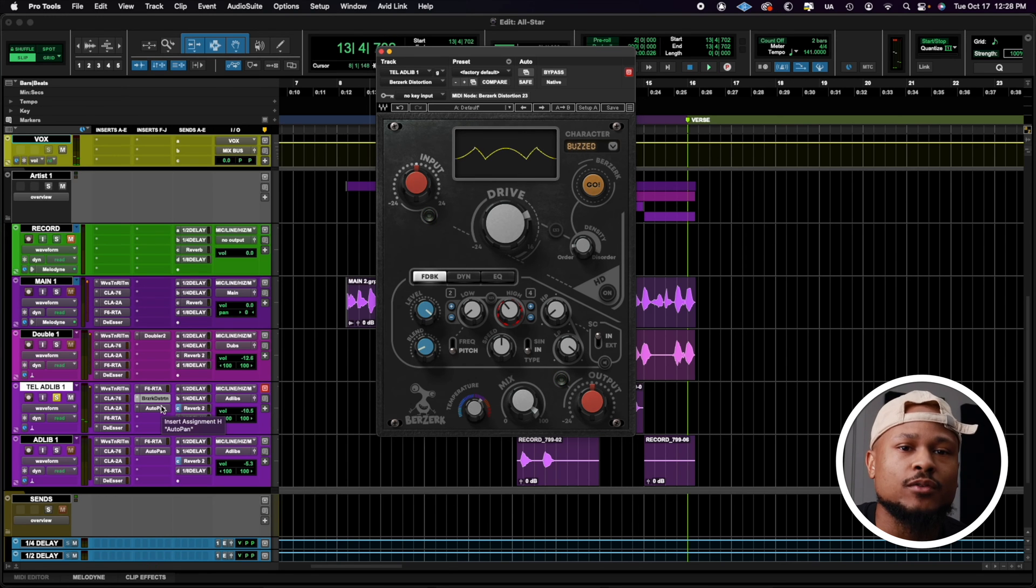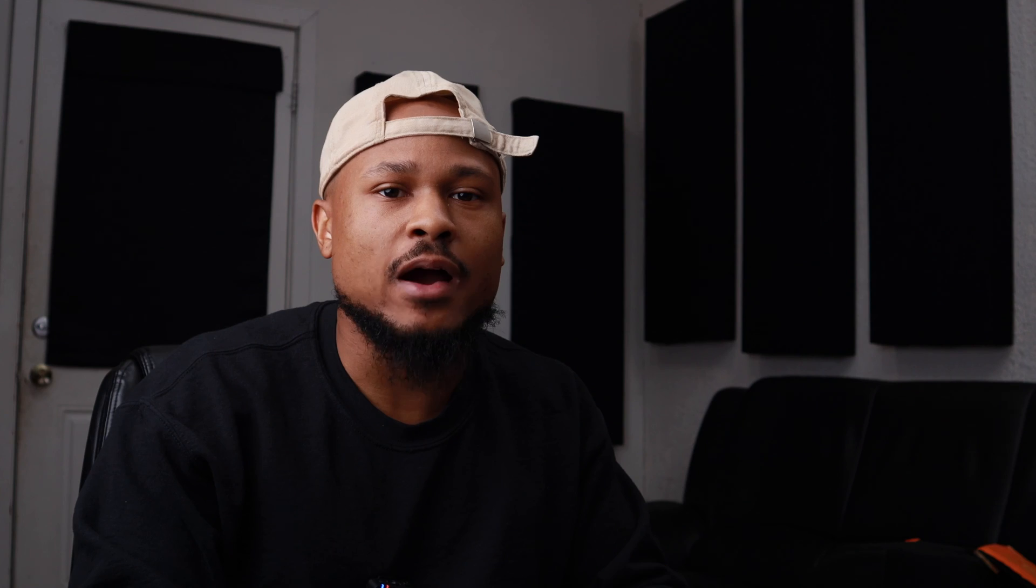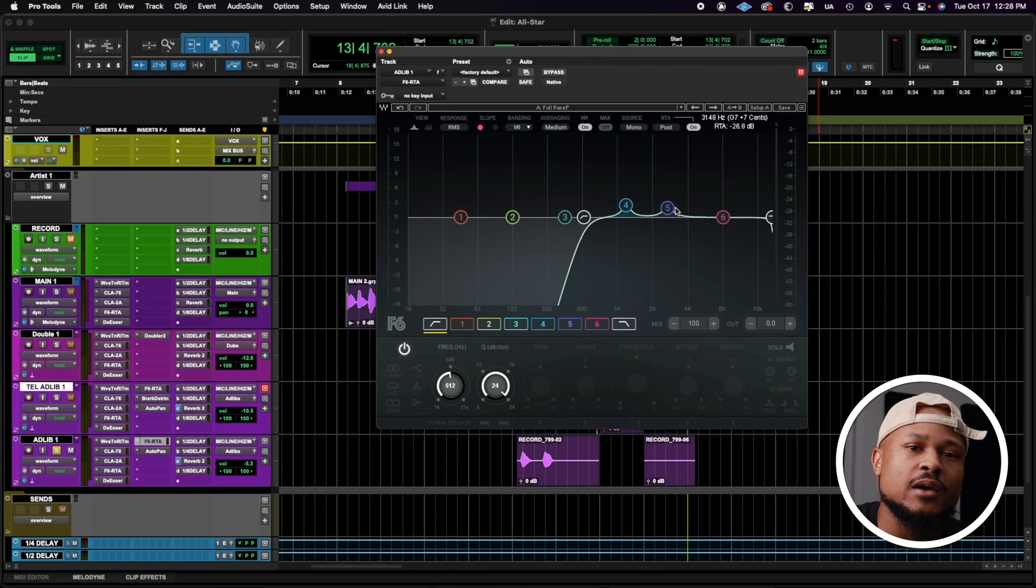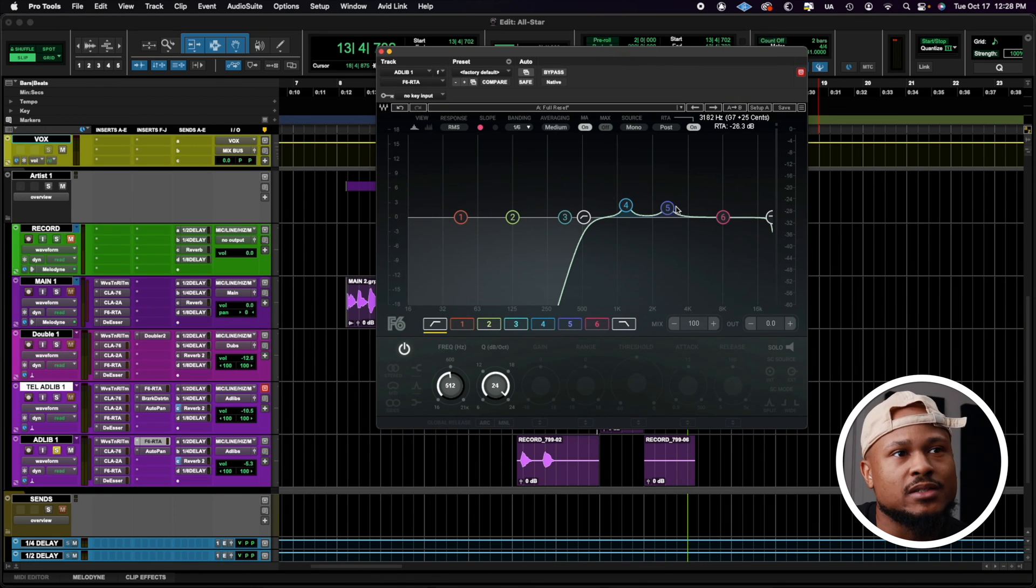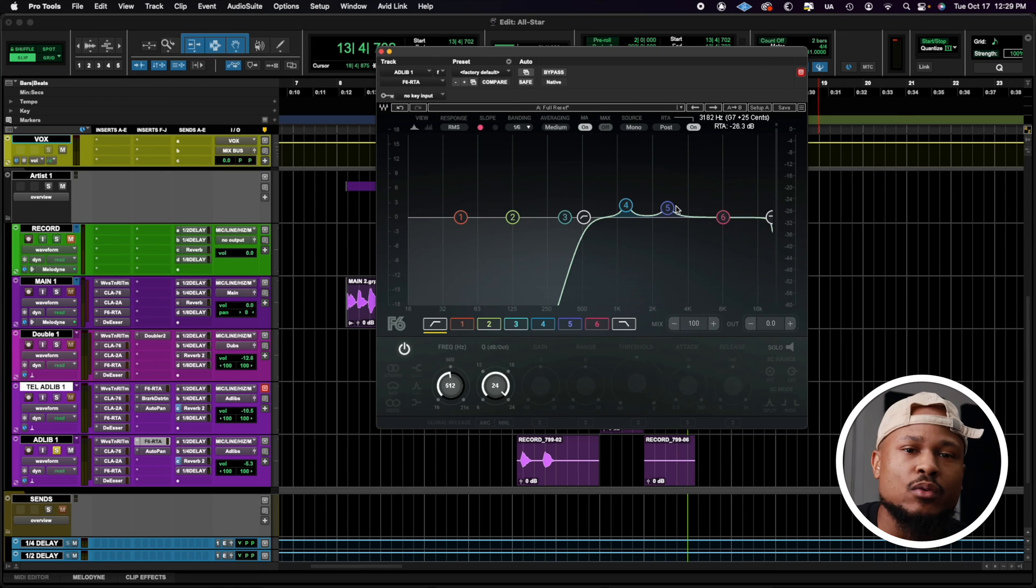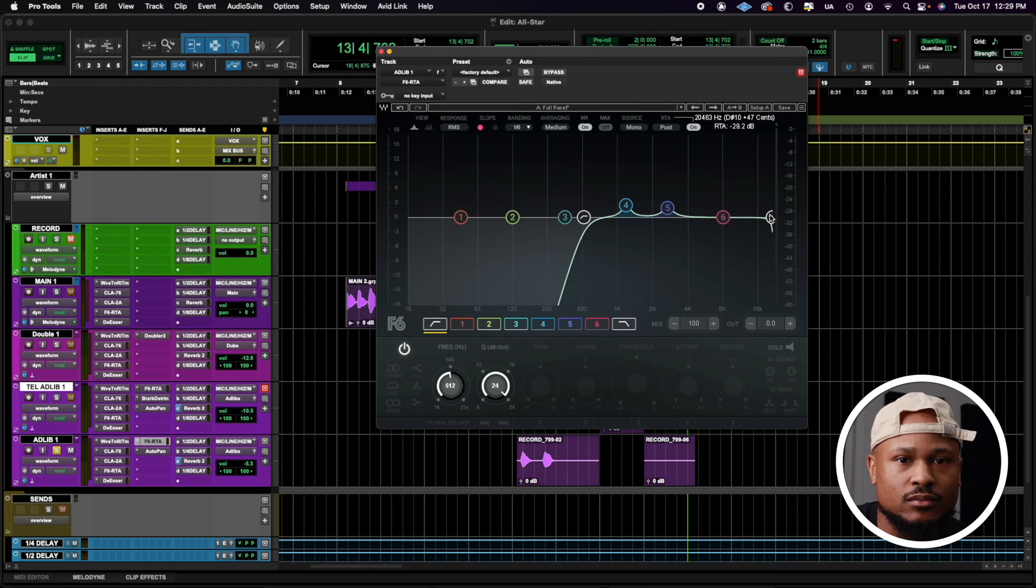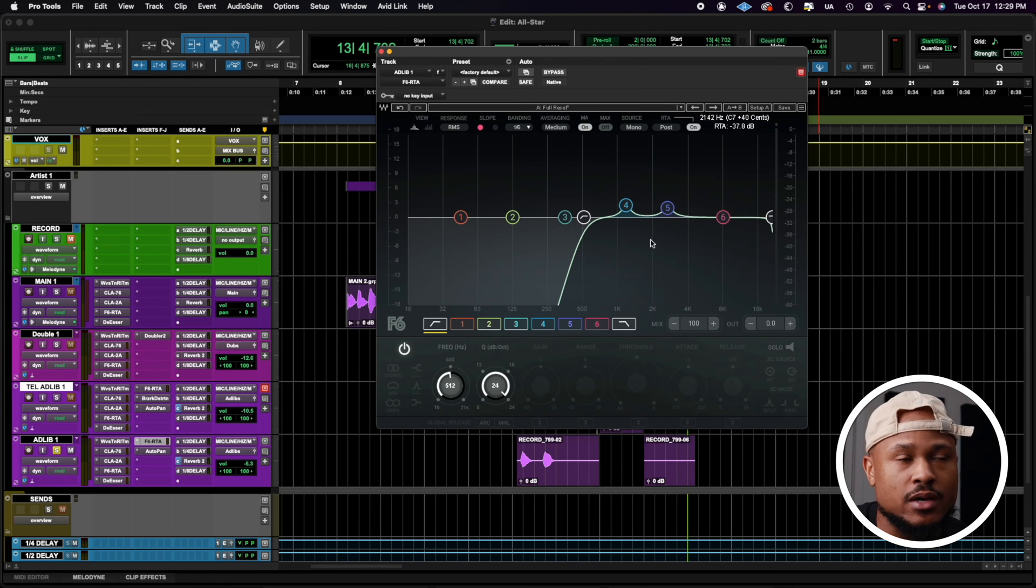And I followed that off with the stock auto-pan plugin. For our second ad-lib type, starting off with our F6 again, we take away that drastic telephone effect from the previous track, and we have a subtle increase in our highs, while still maintaining a decent low cut.